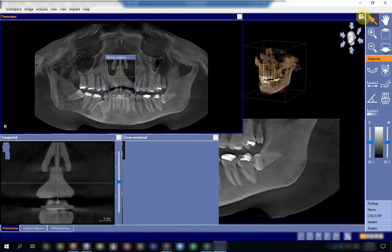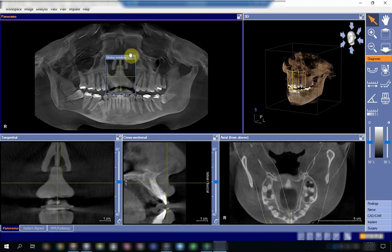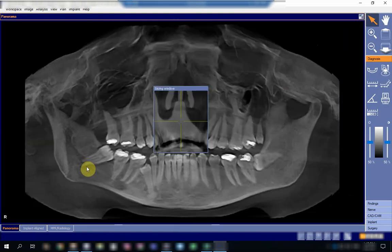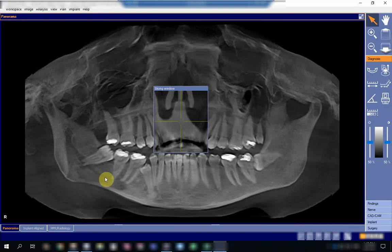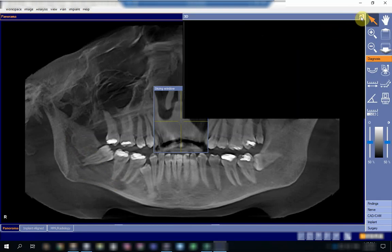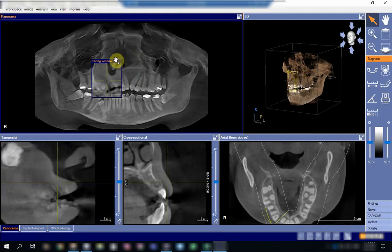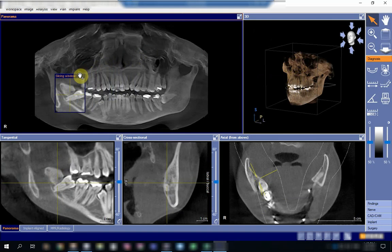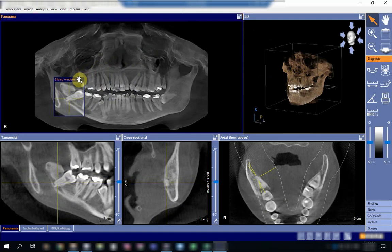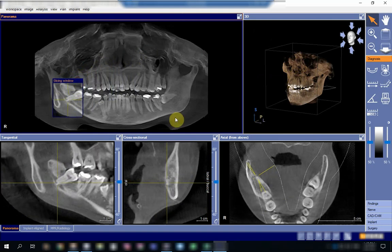Before I go to the verification, I want you to concentrate on this area—you will see that the apex of the tooth is exactly over the canal. This is the course of the canal and this is the apex of the tooth. We will try to bring the slicing window exactly on the apex of the tooth.